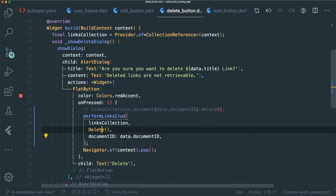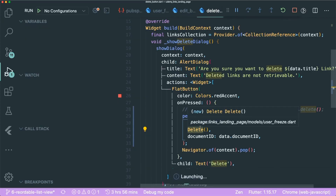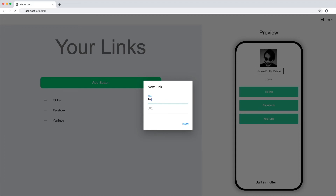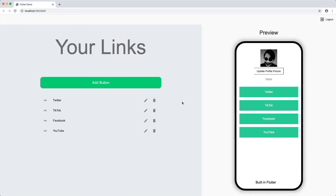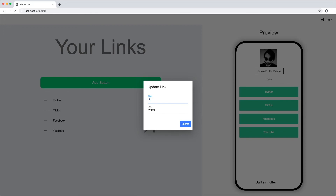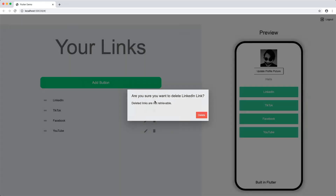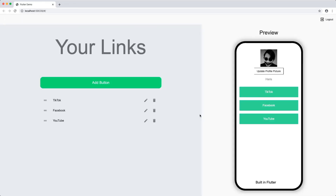We've successfully used our function with the union class. Let's see if it works in our app. Inside the app we have our add button — let's create a new entry called Twitter. It adds successfully. Now let's change it to LinkedIn and update it. It works. And lastly our delete works too. Add, update, and delete all work correctly with our union class.